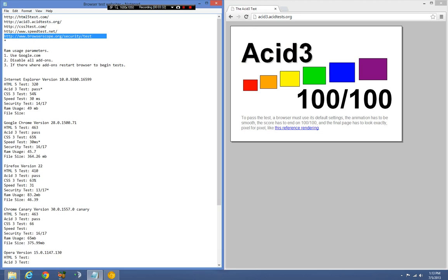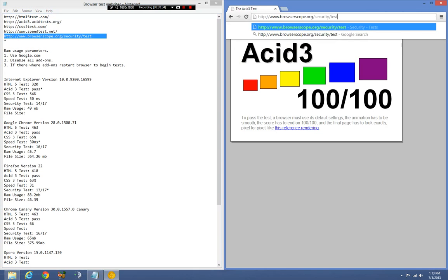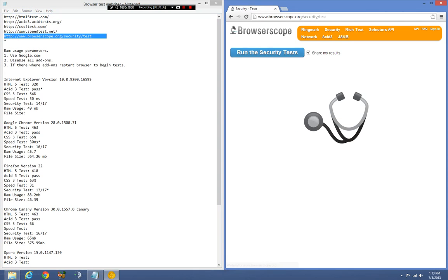There we go, every browser should pass the Acid3 test. If it doesn't, the people making it are stupid, like Apple. How could you make a browser that doesn't pass the Acid3 test? It's a simple display test, people, come on.